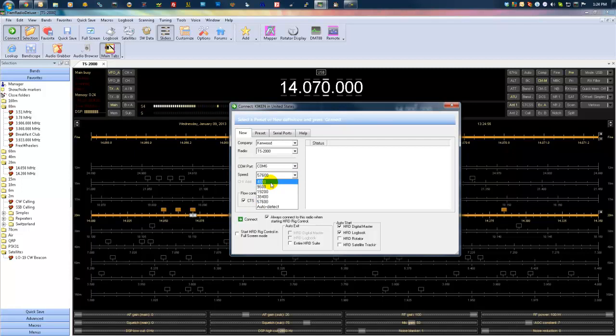This is the speed of your COM port, actually. And the quicker you can get that COM port to perform, the better you're going to have performance-wise inside of Ham Radio Deluxe.